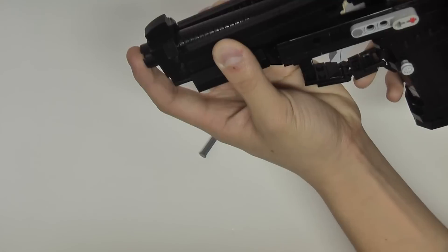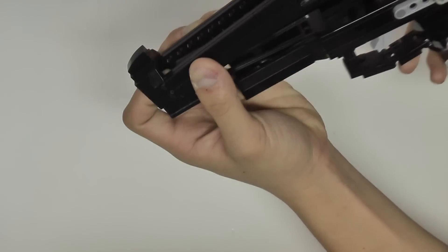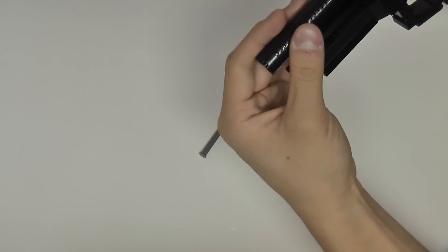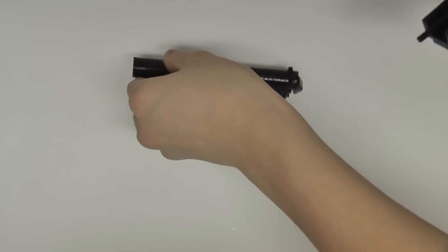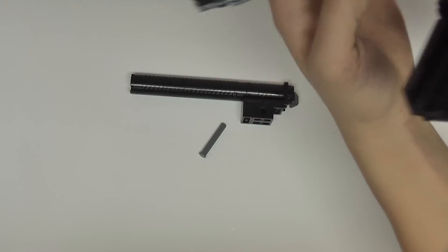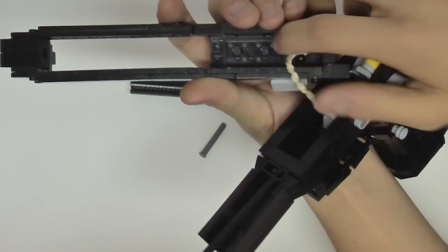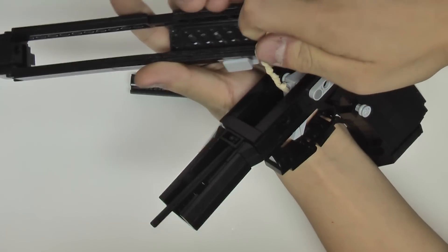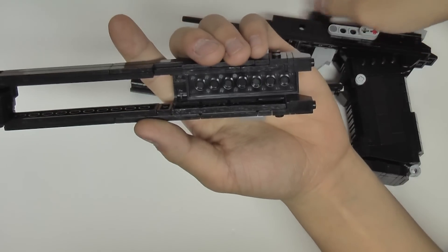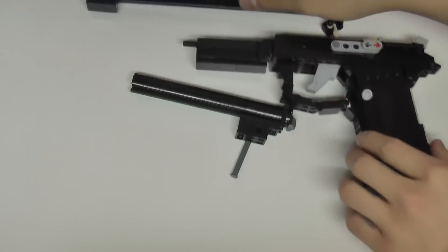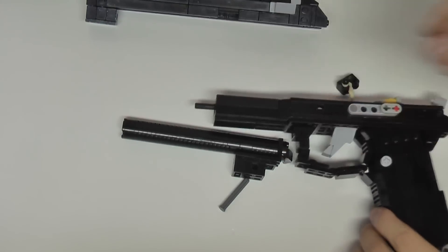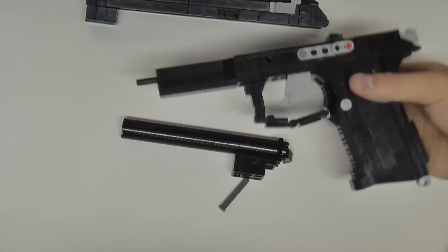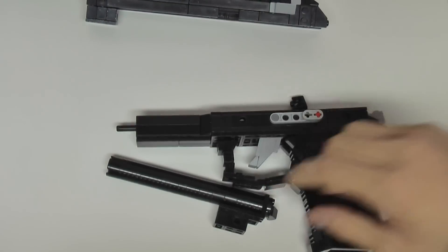Unfortunately though, because of the Beretta's design, the slide coming off of the gun, even after taking out the pin for the barrel, is just a pretty clunky process, and I would have liked to improve it, but there's really no way of doing it like I said earlier.